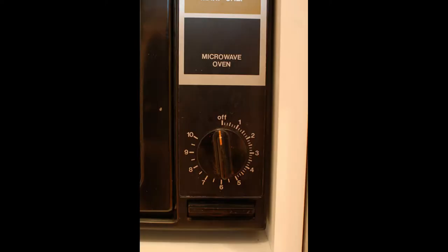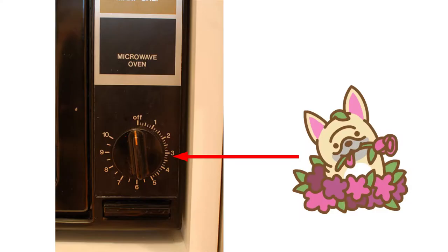This is what microwave control panels used to look like. This dial has a timer, and the microwave runs as long as the timer has time on it. This is foolproof design.